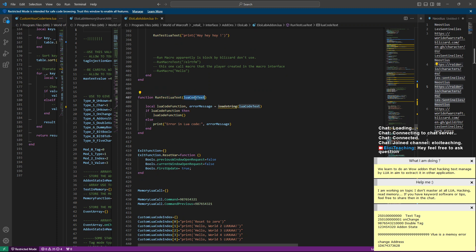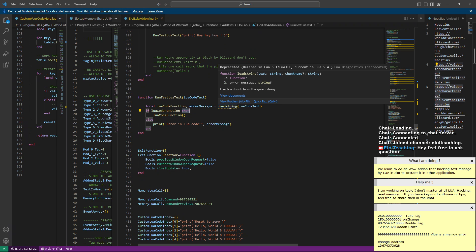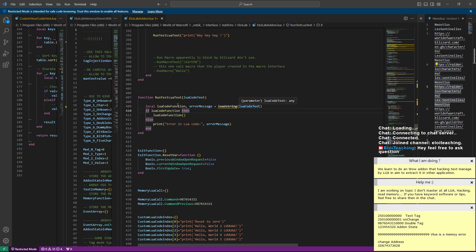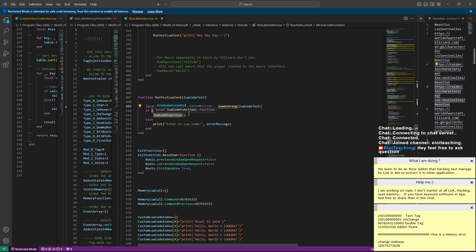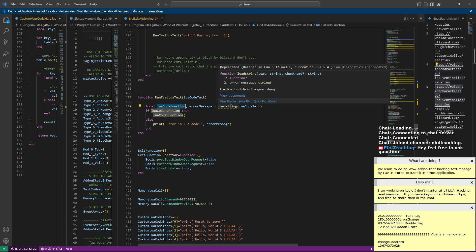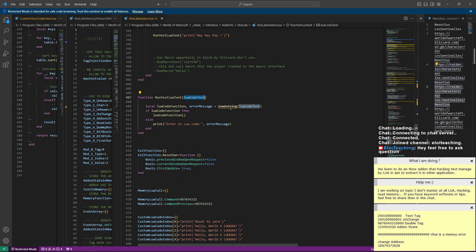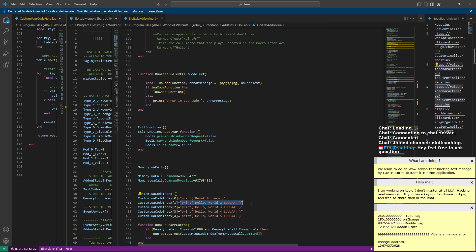To execute Lua commands as text, you create a method that receives a text string and you call loadstring() on it — though it's deprecated so there may be a better way now. loadstring() converts the string into a Lua function. You check if there was an error; if not, you have a callable function. Then you execute that function, and that's how you convert text into executable code.